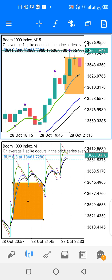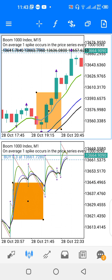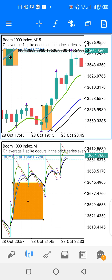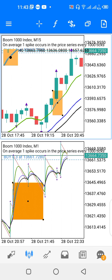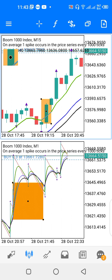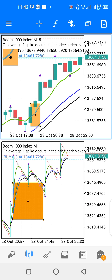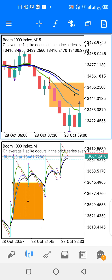The best spot to look for a spike is around the 4-period smoothed green moving average. By the time price dips below the green moving average you have consolidation, but if it starts to pop up above the green moving average, that's the best point to look for a spike on the charts — that's for Boom Index.